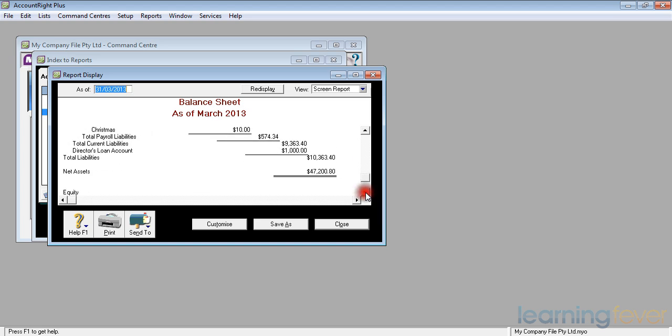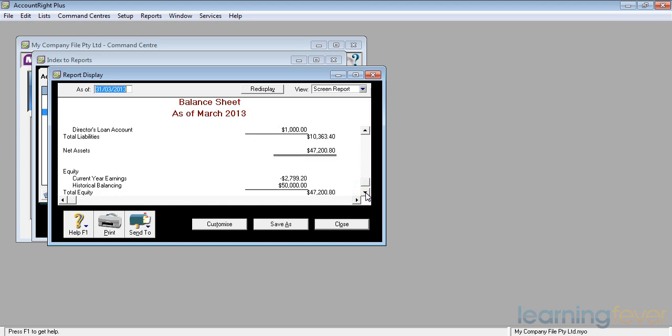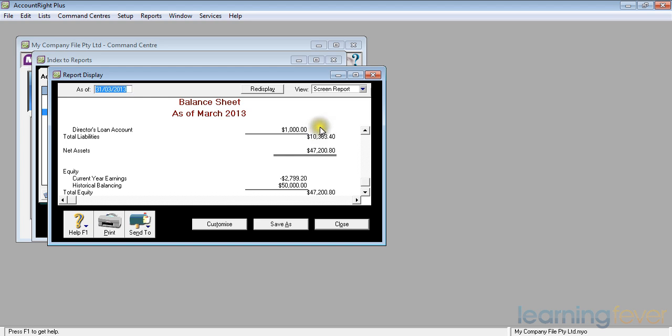Let's go back now down to equity. My net assets, my assets less my liabilities, are $47,000. I have a director's loan account in there, where the director has lent $1,000. He's probably not going to want that repaid immediately. A word of caution.